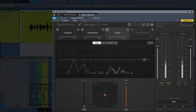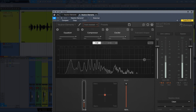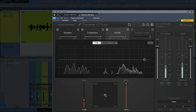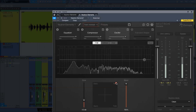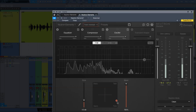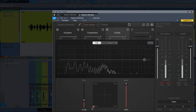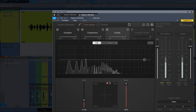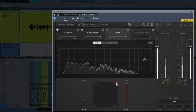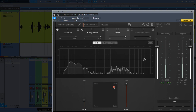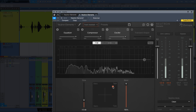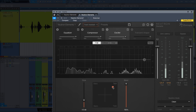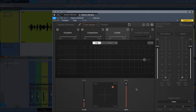Let's move on to the exciter. Playing back the vocal while adjusting the exciter. Okay, I think I like that on tape.